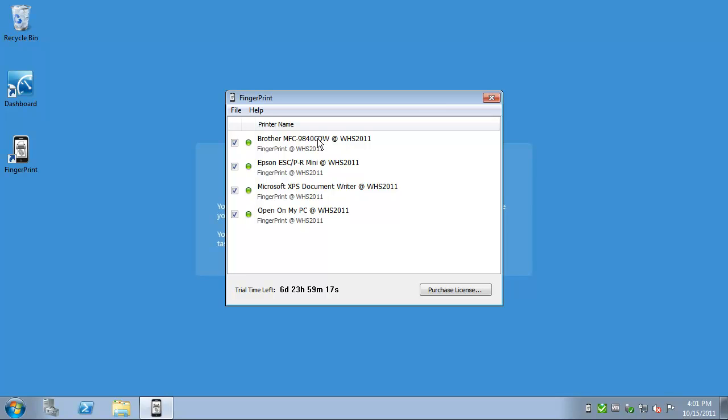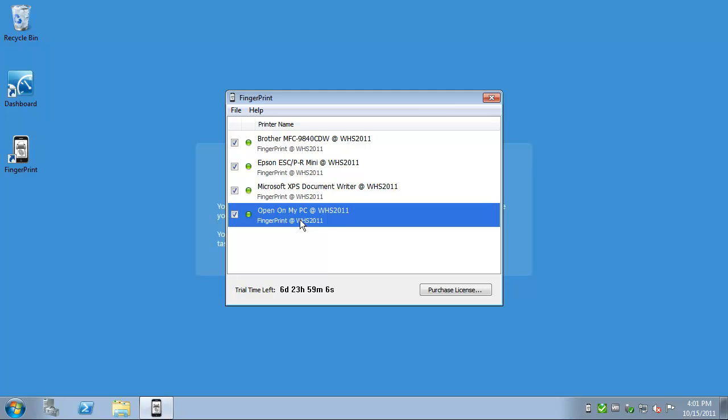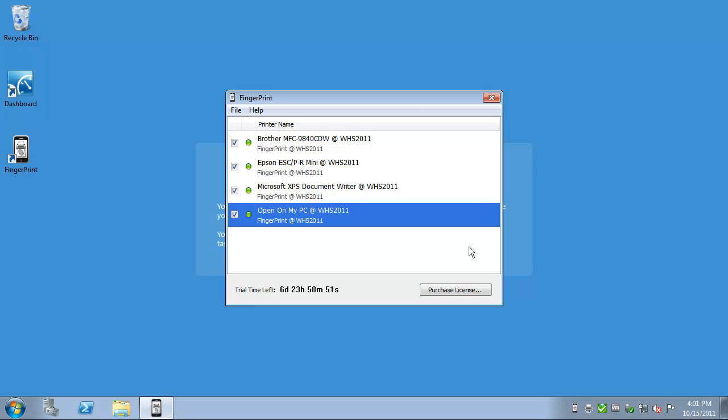And what do you know? I'm offered the same exact list of four printers, as you're seeing, including one that's called Open on My PC. Let me try printing first to the physical printer. Make sure it prints out a test page behind me. It's asking me single or double-sided and how many copies. I'm just going to click Print at the defaults.